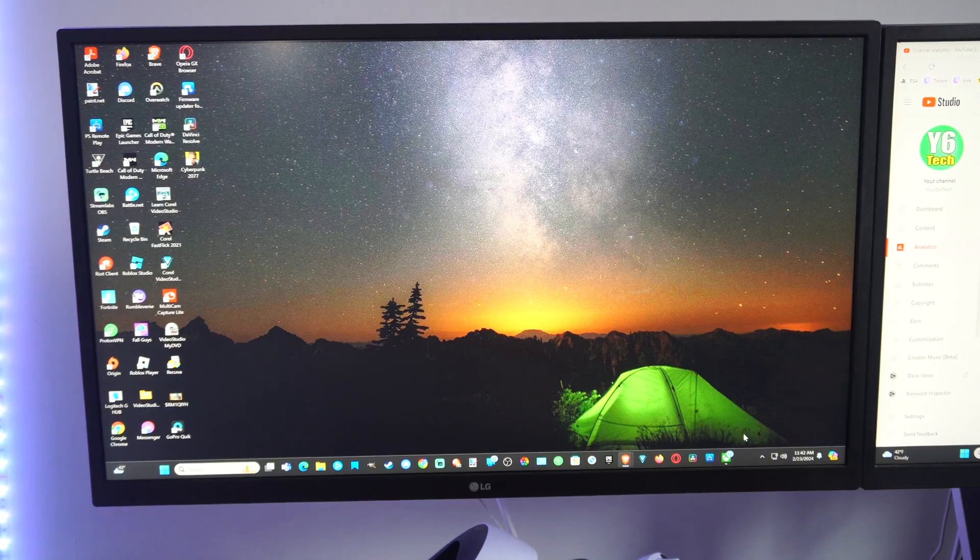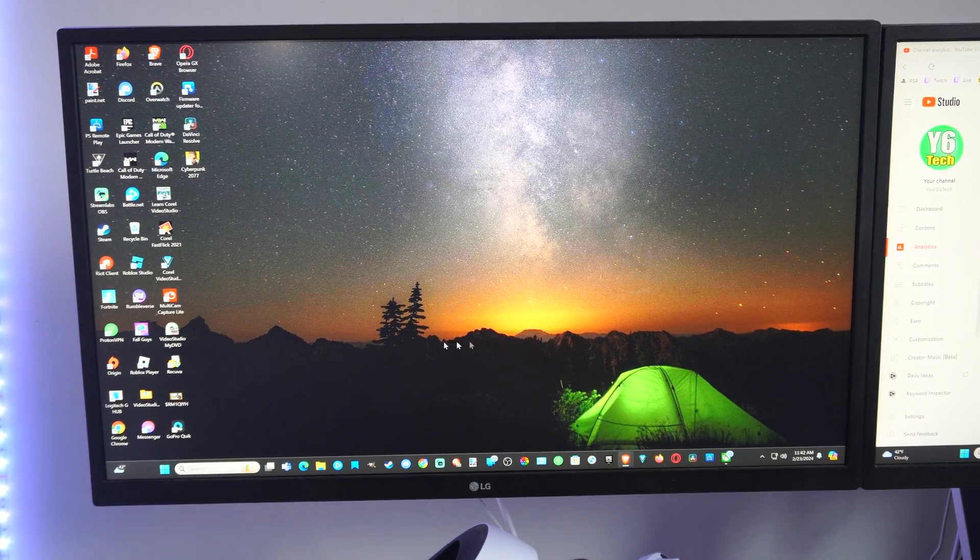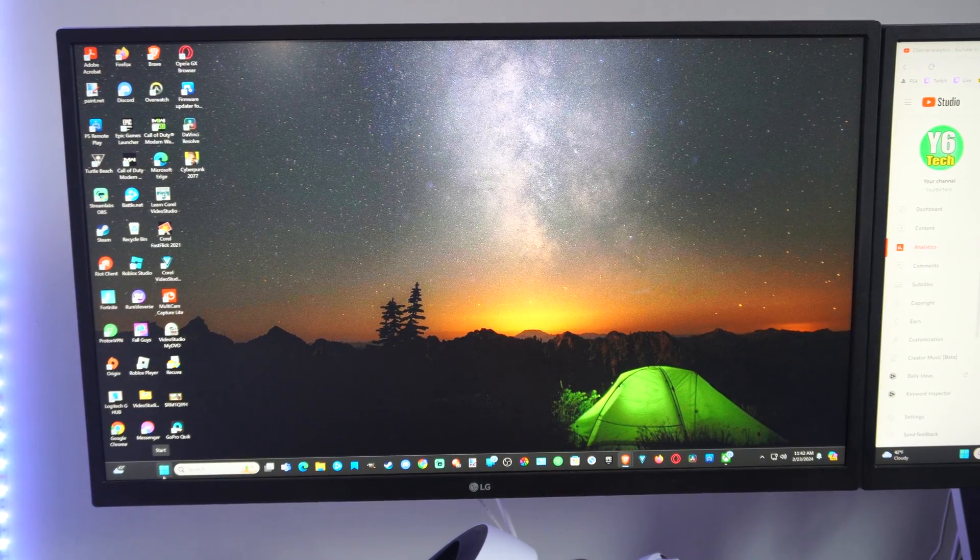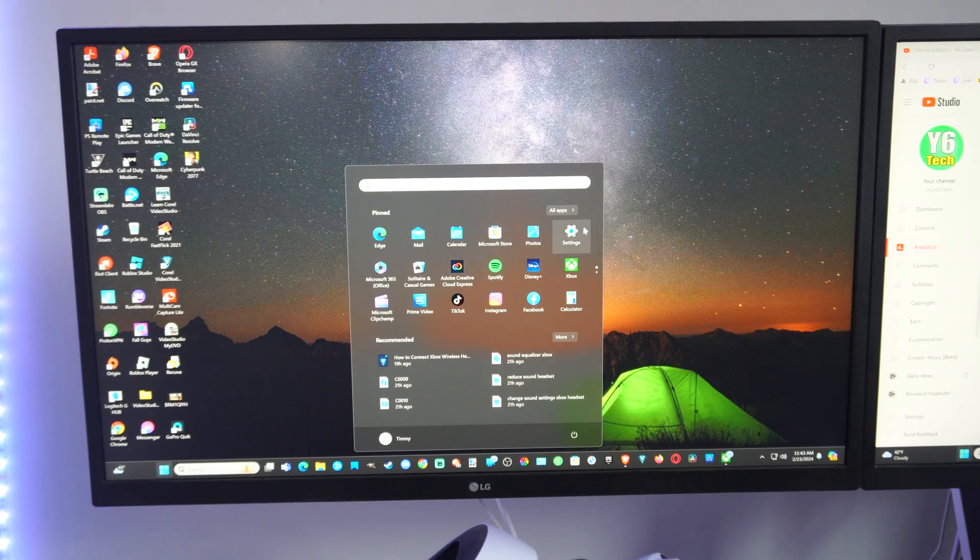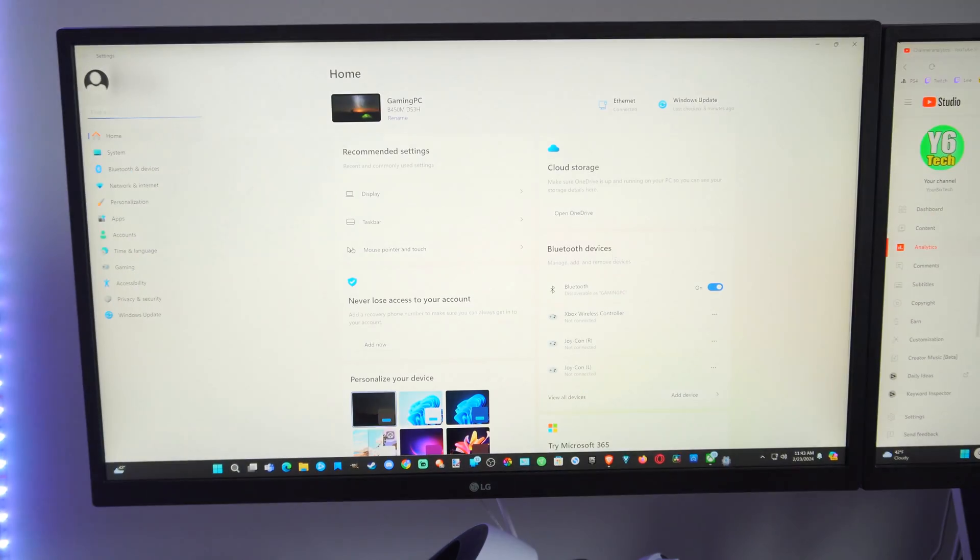This is very easy to do. First, go down to the Windows Start button right here, select it, then go over to Settings and open this up.